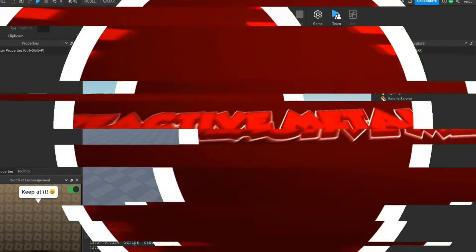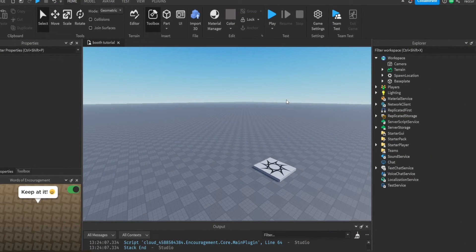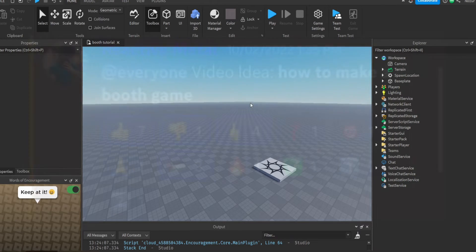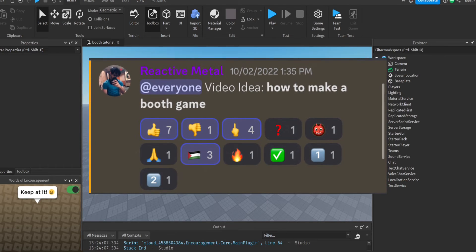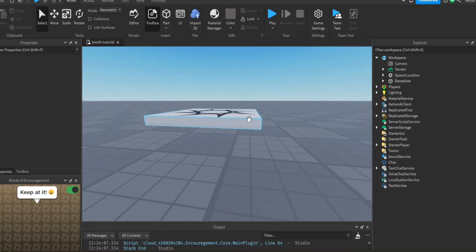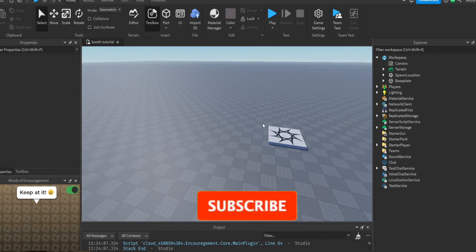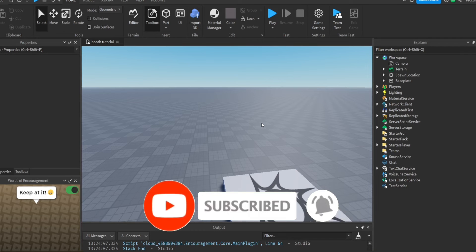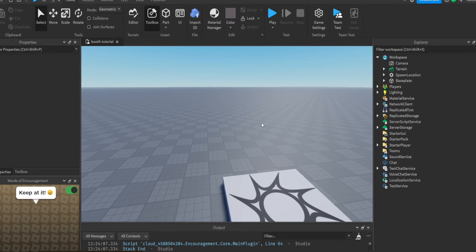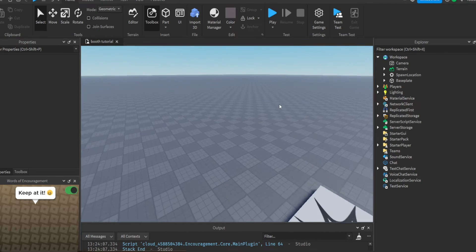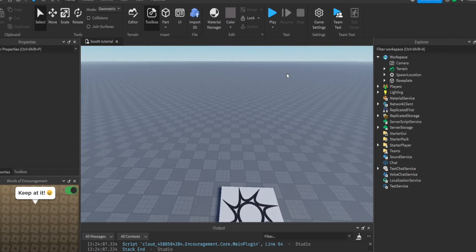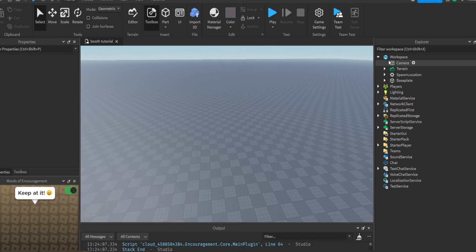Welcome back to a new Roblox Studio tutorial. Today we're going to be making a booth system tutorial - I told you guys on Discord and you wanted it, so it's going to be a pretty fun tutorial. There's probably going to be two parts. Right now we're going to cover the basics, specifically claiming a booth. Booth games - if you've played any booth games like Rate My Avatar, Booth Plaza, or Please Donate - those are all games that have booths, and we're going to make a booth system similar to those.